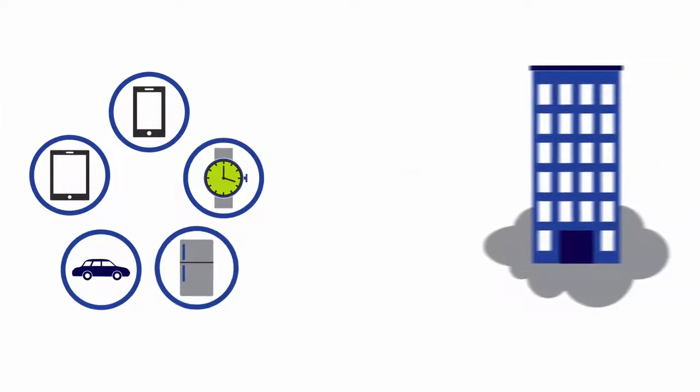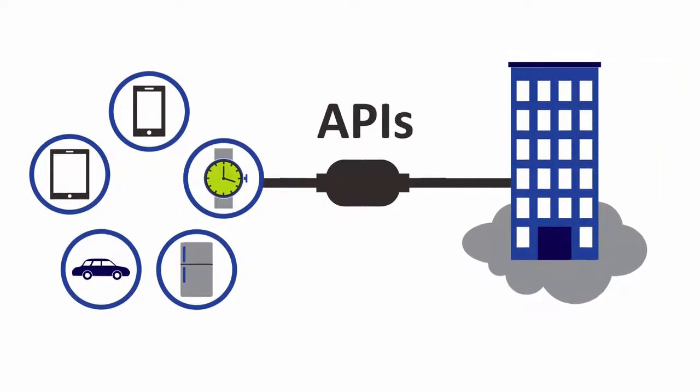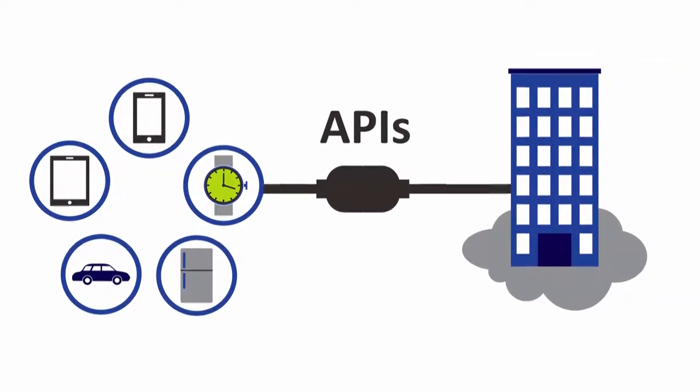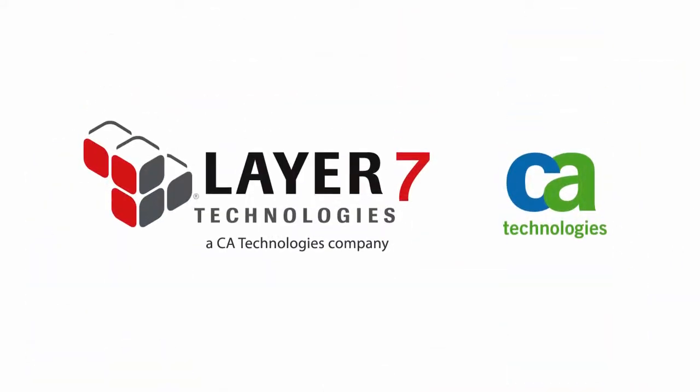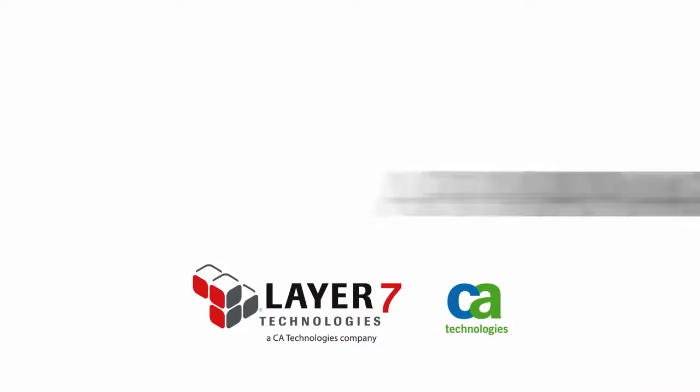But what's enabling mobile app initiatives? APIs. CA provides an API management solution to meet the mobile app needs of your organization.